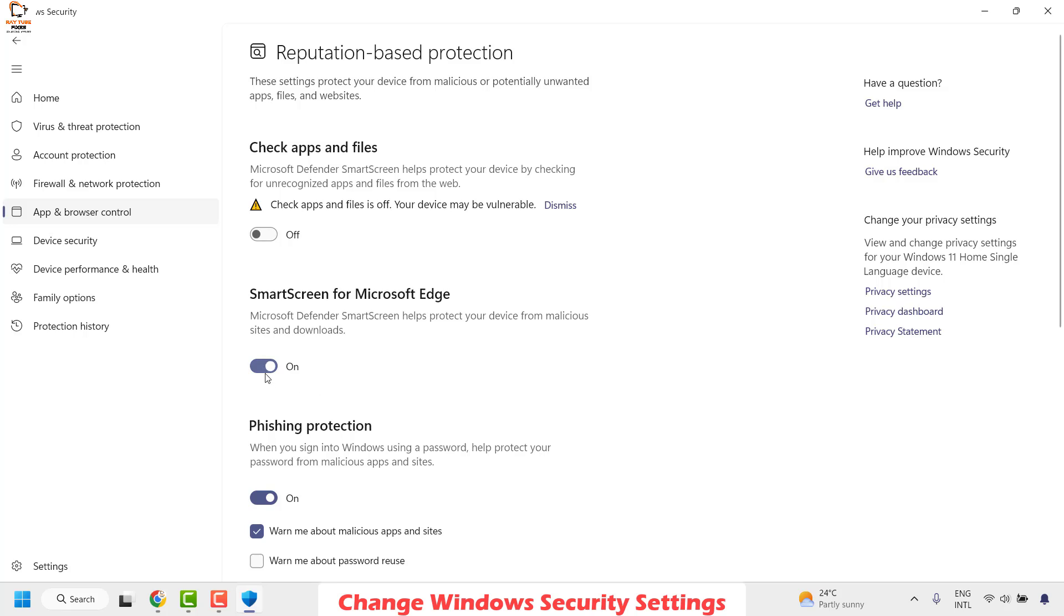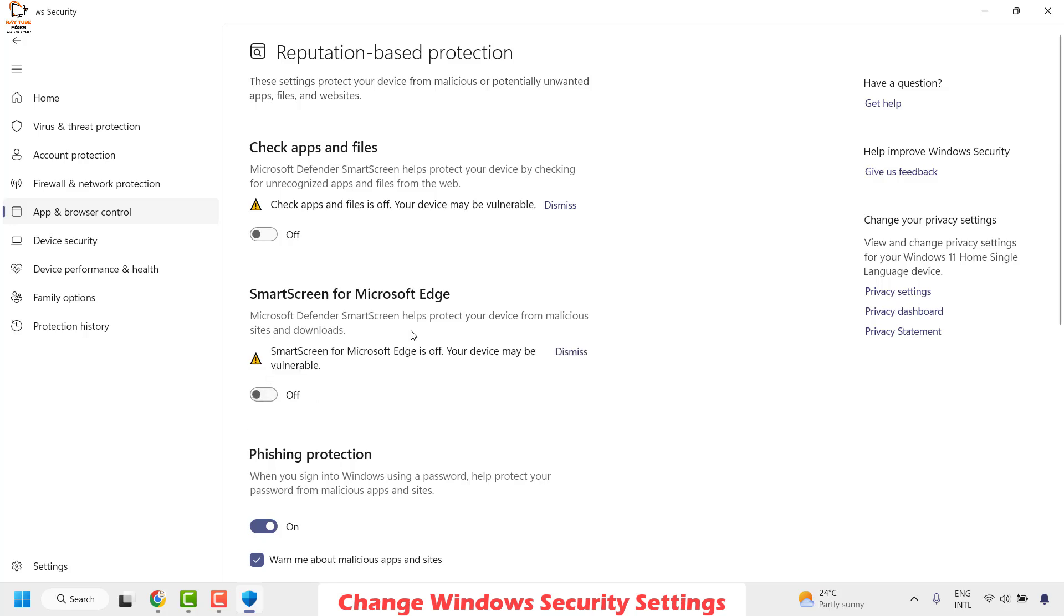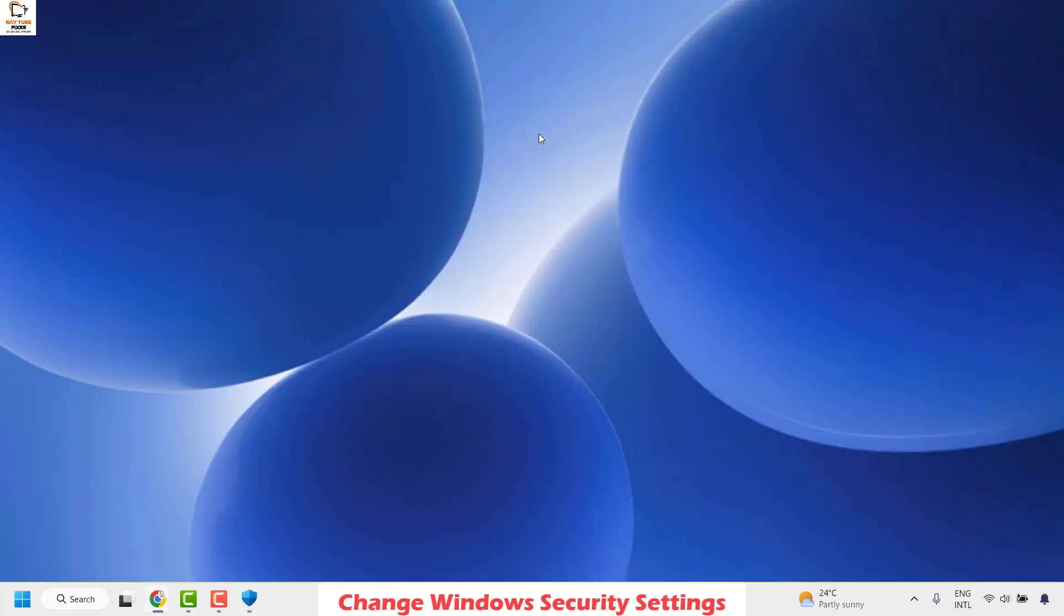If you get a user access control prompt, click on yes or continue. Once this is done, close the Windows Security window and then try to download the file from the internet. This should definitely fix the problem.